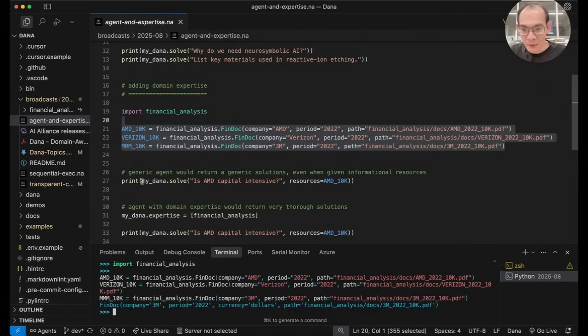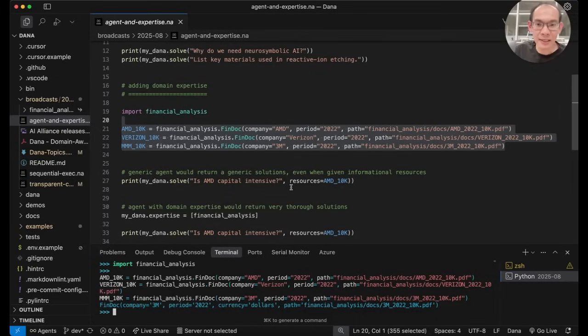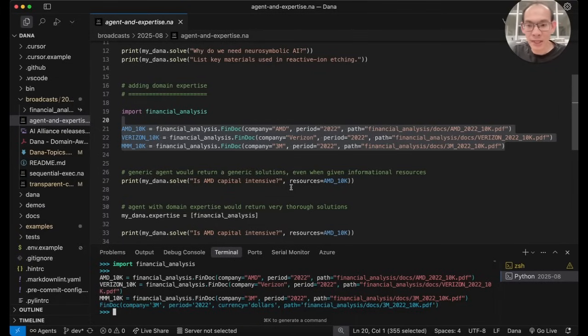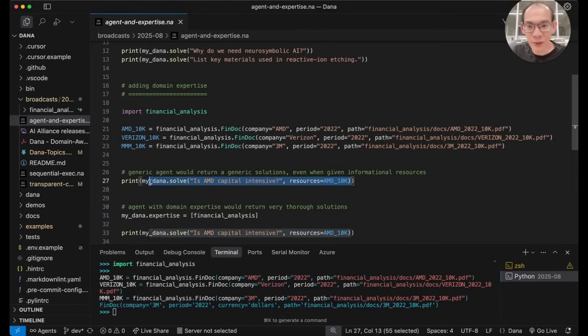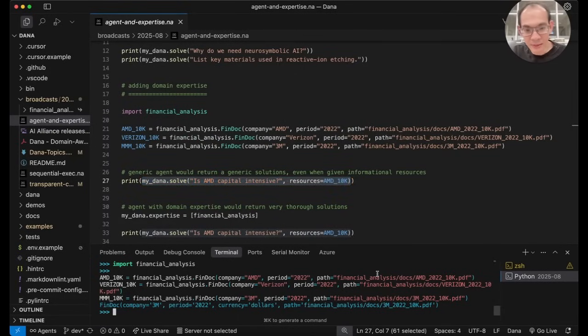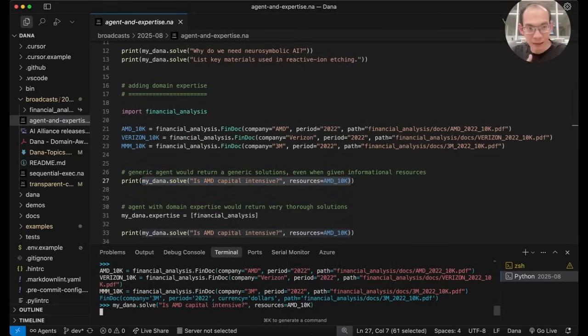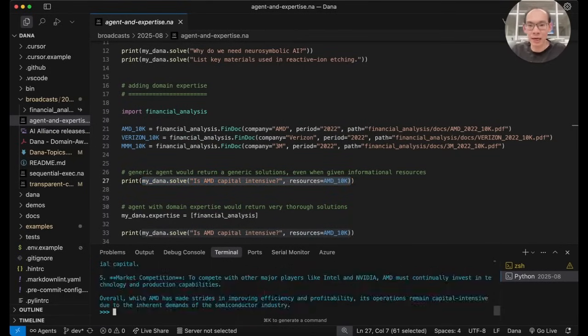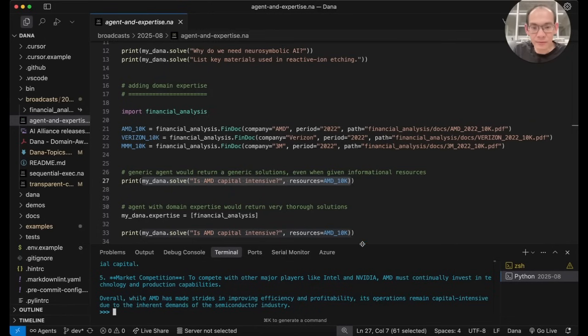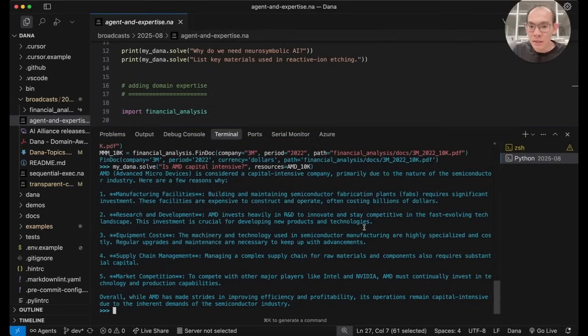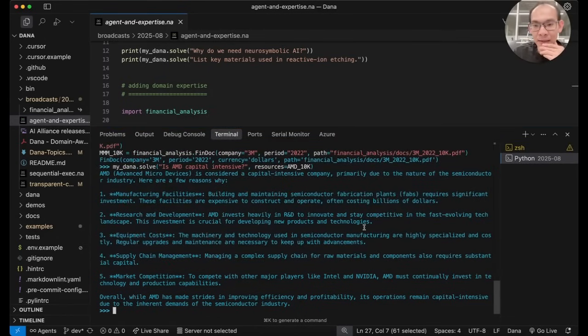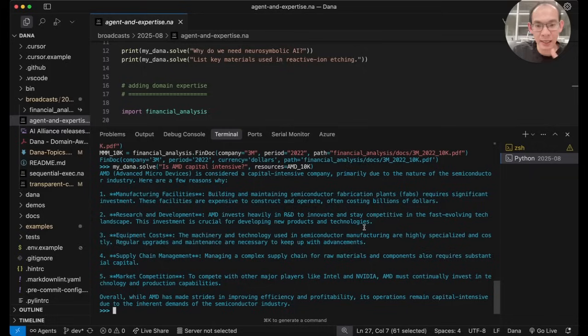So I'm going to pass this question: is AMD a capital intensive company, to my generalist MyDana. I will give it the document about AMD, but I have not yet given it financial analysis knowledge. So with this, I have an answer coming back from MyDana about AMD.